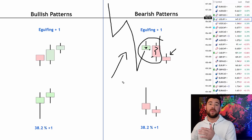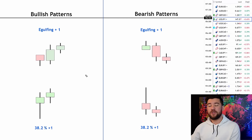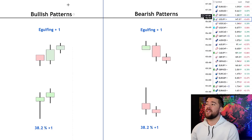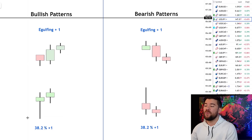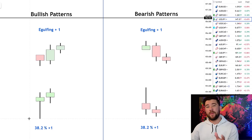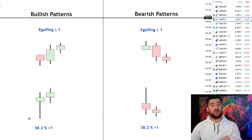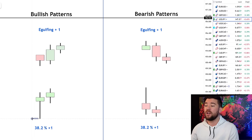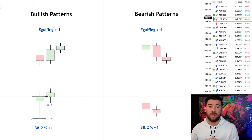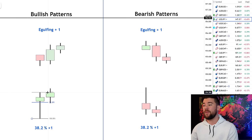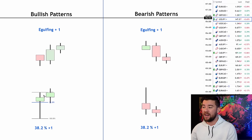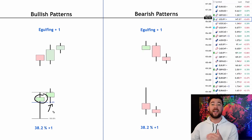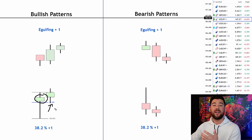That is the engulfing plus one pattern. Now, the second pattern is what I call the 38.2% candle plus one. For a bullish version, I take a Fibonacci retracement from the lowest wick to the highest wick of a candle, and I want to see that the entire body is above the 38.2% retracement. That's what I call a 38.2% candle.